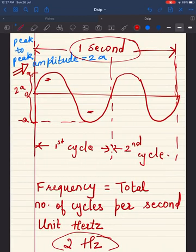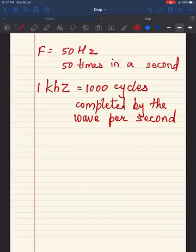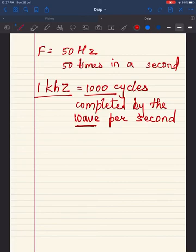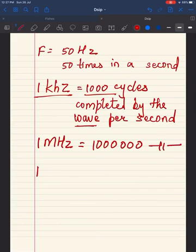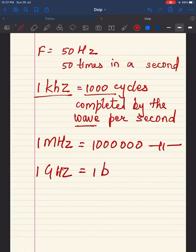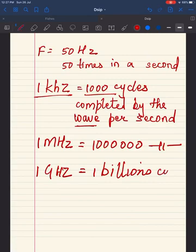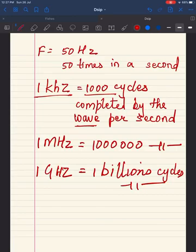For 1 kilohertz, one thousand cycles are completed by the wave per second. In the same way, if it is 1 megahertz, then it is a million cycles completed by the wave in one second. If it is 1 gigahertz, then it is a billion cycles completed by the wave in one second. This is how the unit of frequency works.